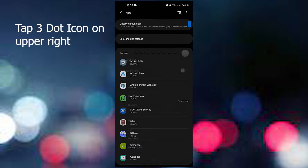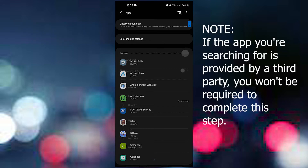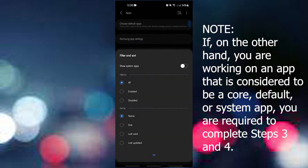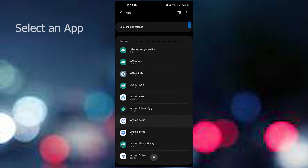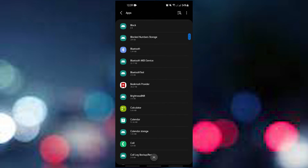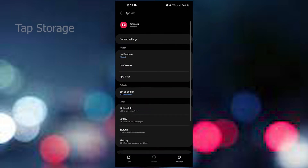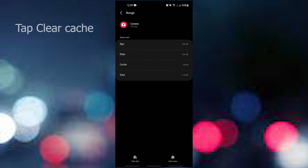Open the Settings app, scroll down and tap Apps. Tap the three dots at the upper right. If the app you're searching for is provided by a third party, you won't be required to complete this step. If you are working on a core, default, or system app, you are required to complete steps three and four. Select the app, tap Storage, then tap Clear Cache.